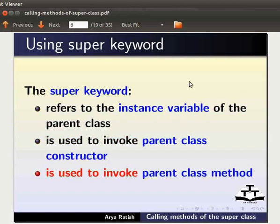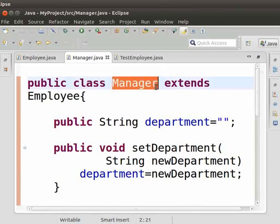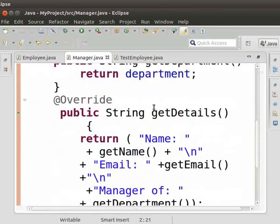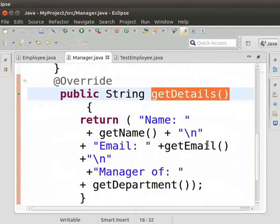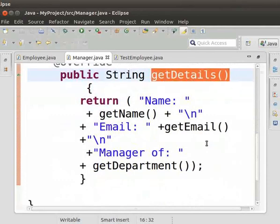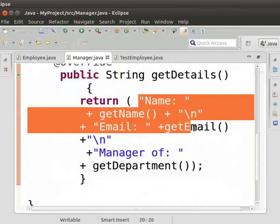Hojig IDE amasung mamang da siyem khraba project ta chalasi. Manager class ta chalasi. Hojig Get details method ta lag lo. Return statement da name amasung e-mail lo thok lo si.